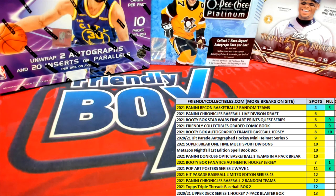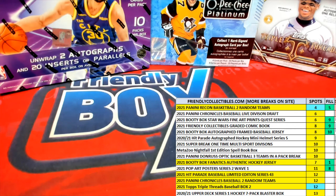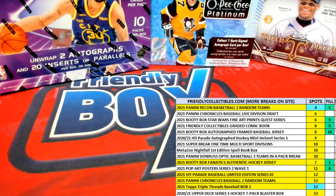This is going to be a Booty Box Fanatics Authentic Hockey Jersey. This is going to be Filler A for $129. Good luck, guys. Let's see what we got here.